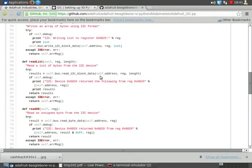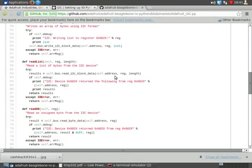And the three parameters right here, self dot address, which helps, because now I know it's an address. And that address is going to be the address of the device on your I2C.